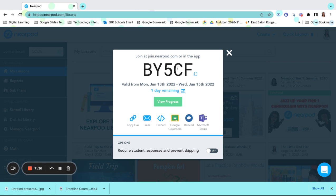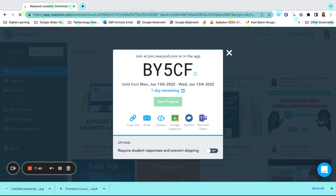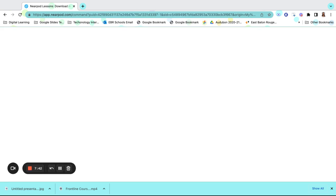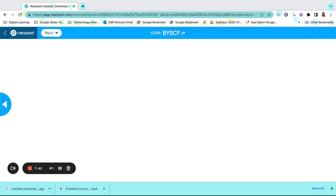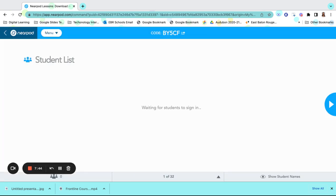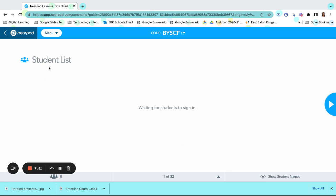The greatest thing about Nearpod is that it gives us real-time data. I can select View Progress and get any of the progress of the lessons so far from all of my students. We just assigned the lesson so as of now, we don't have any students that have completed the lessons. It's letting me know that it's waiting for the students to sign in and it will also let me know who has completed the lessons or where they are within the lessons.